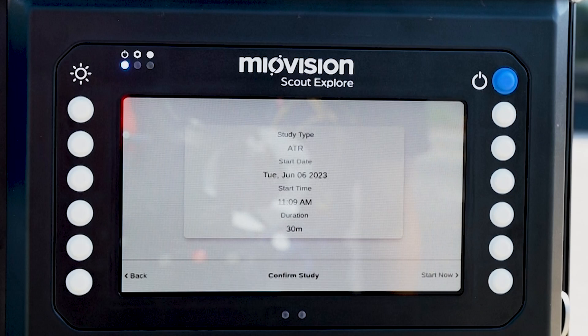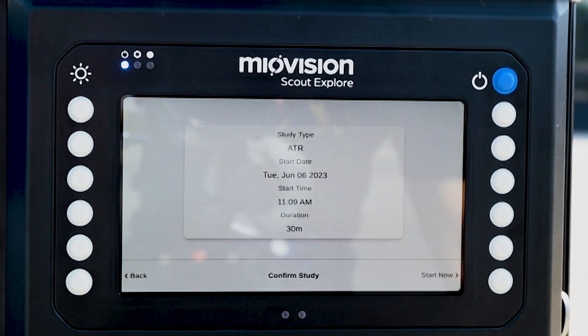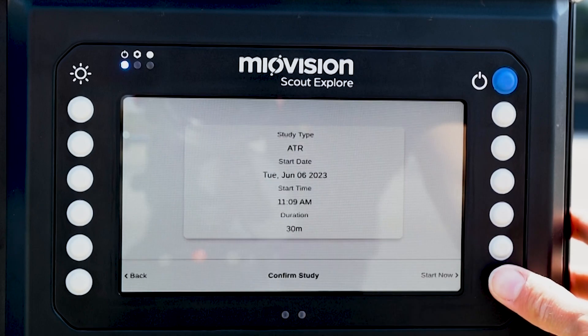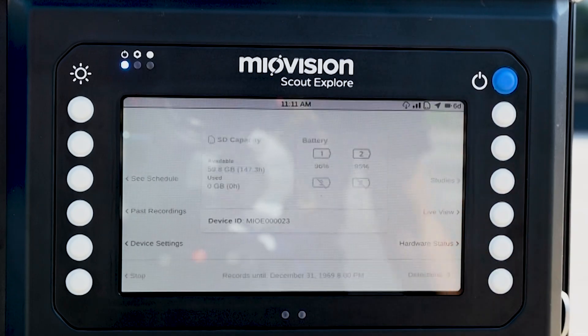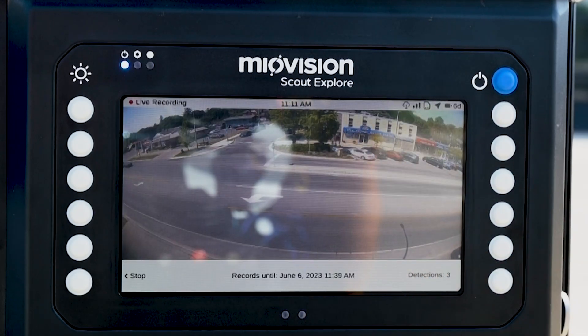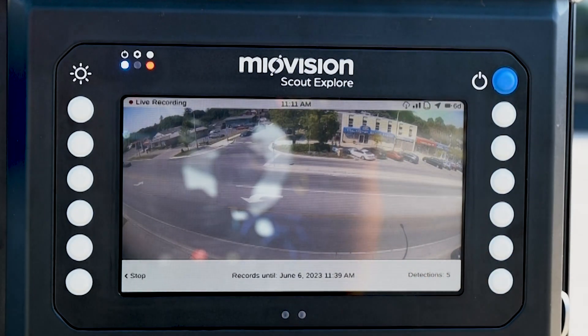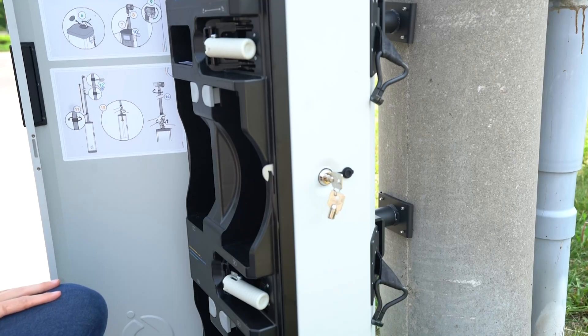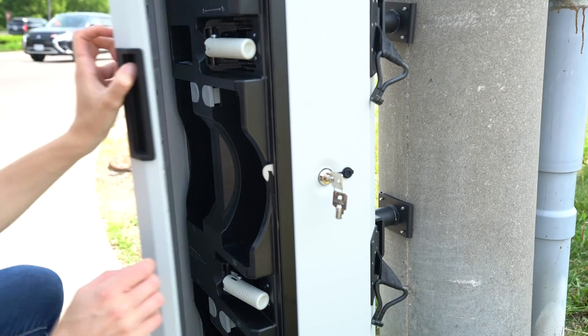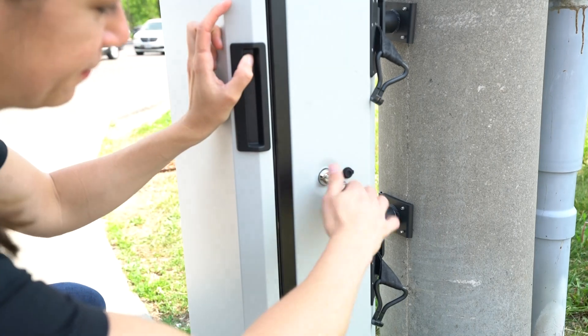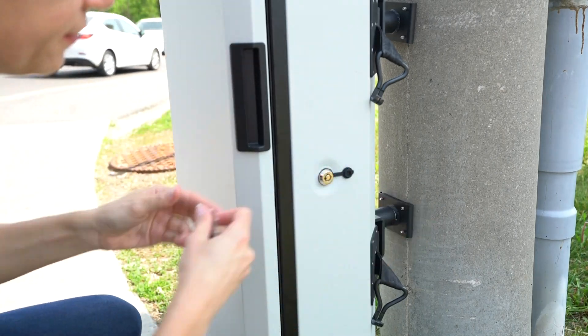Review the final summary of your recording, then click Schedule Study. This will then load the live recording screen. You can now lock your unit and leave it to process your onboard study.